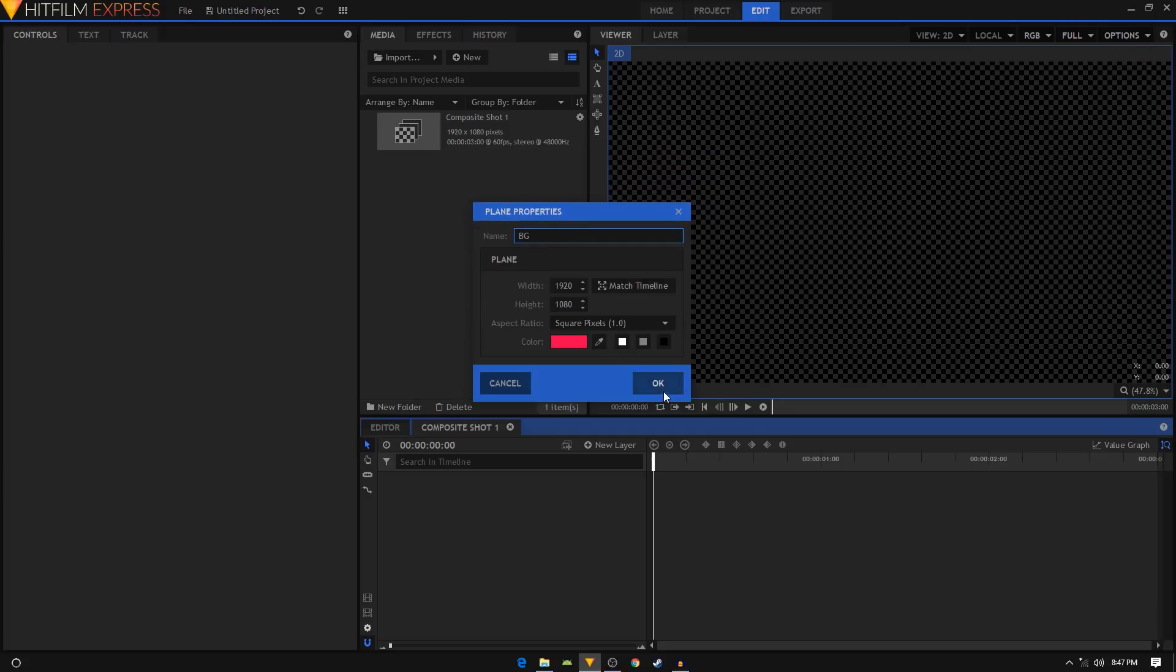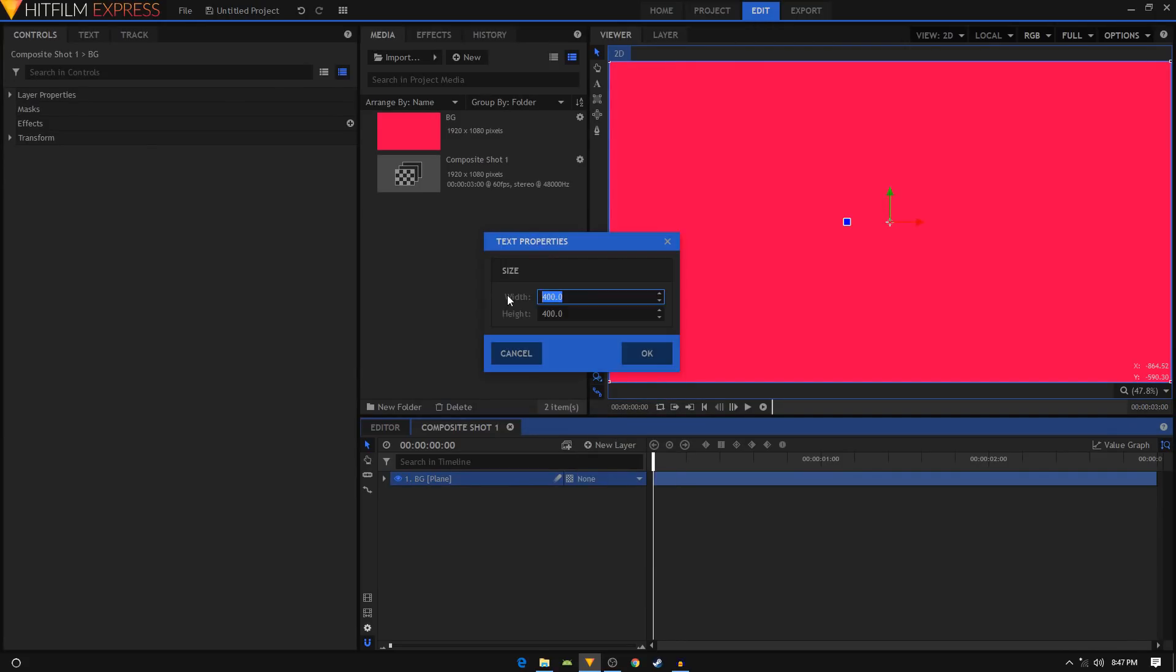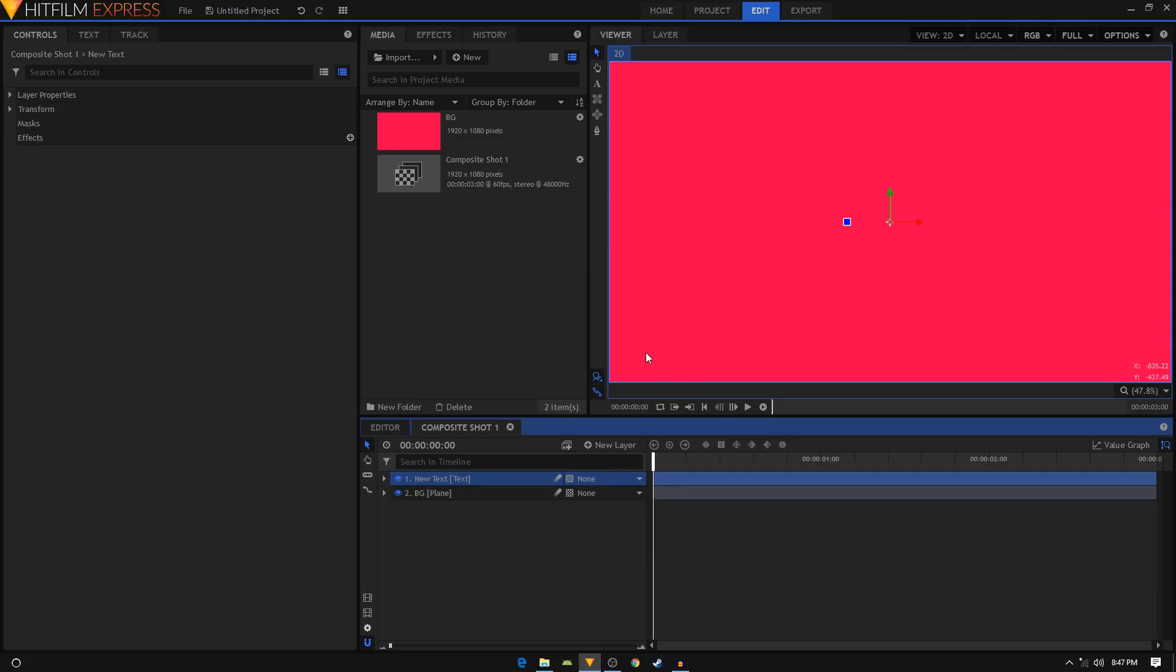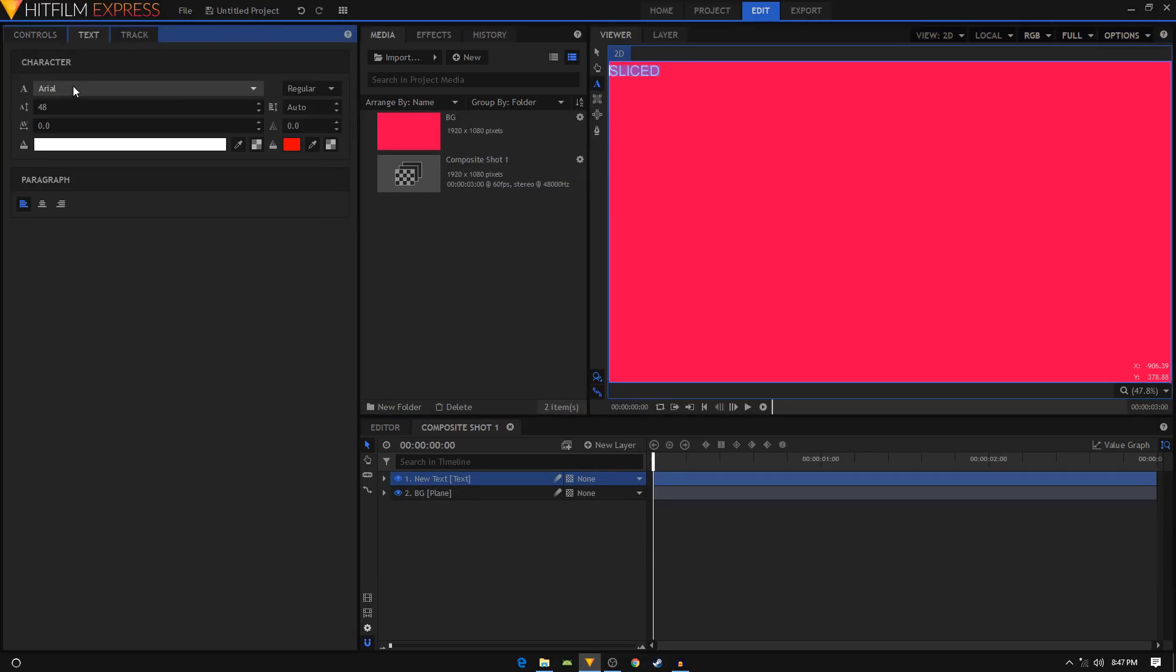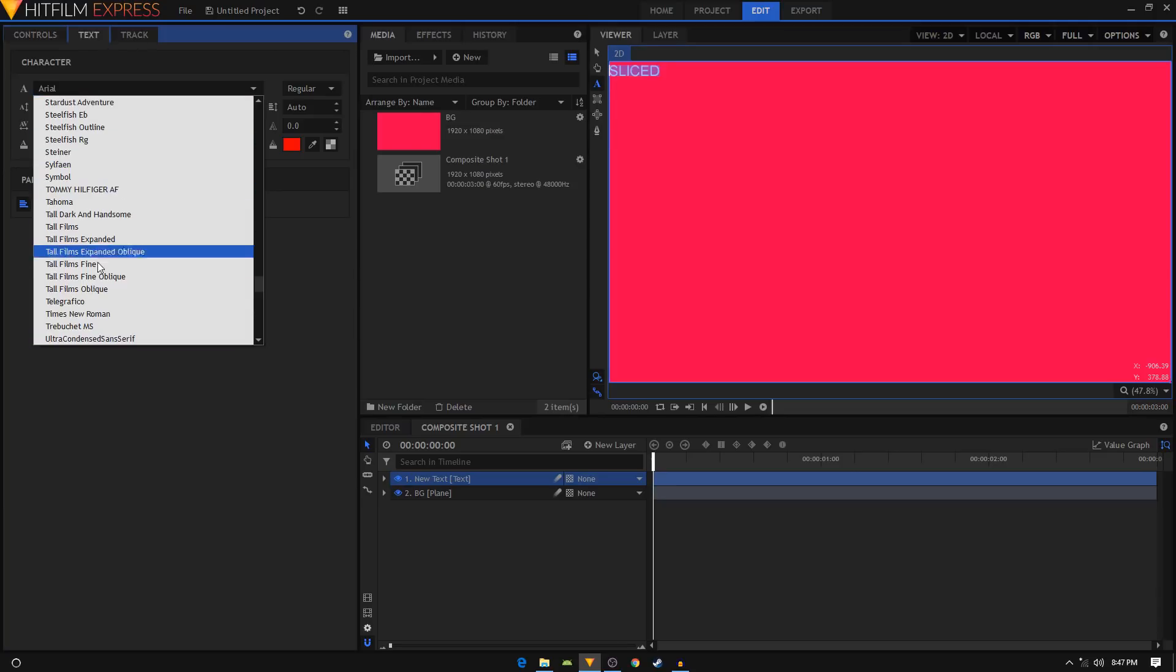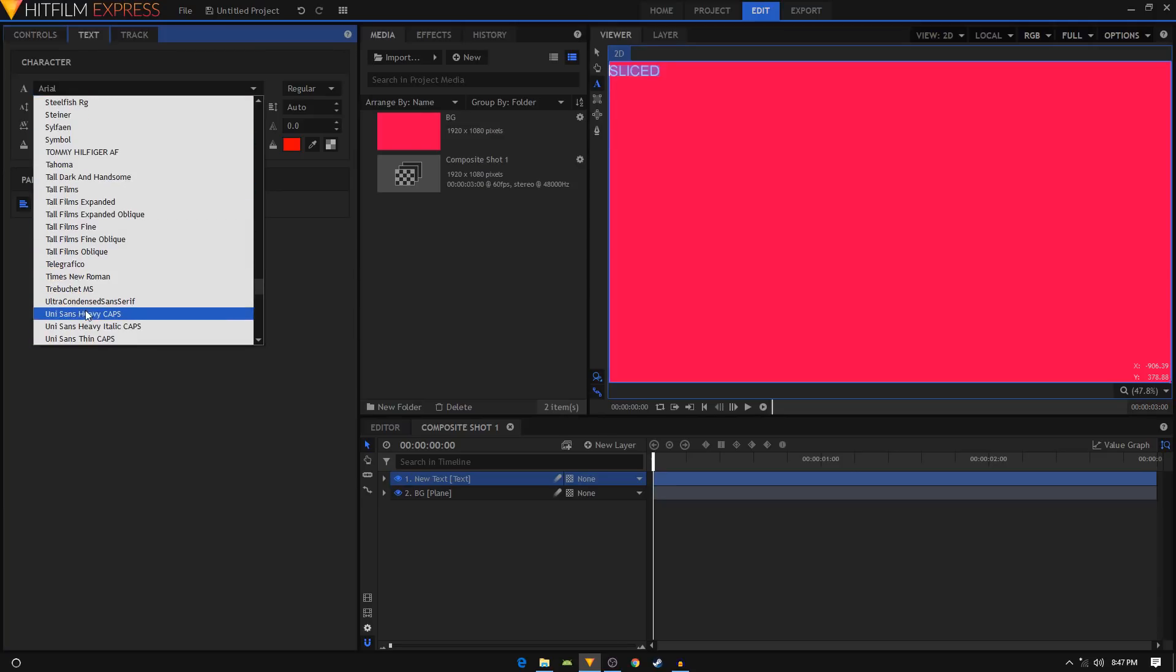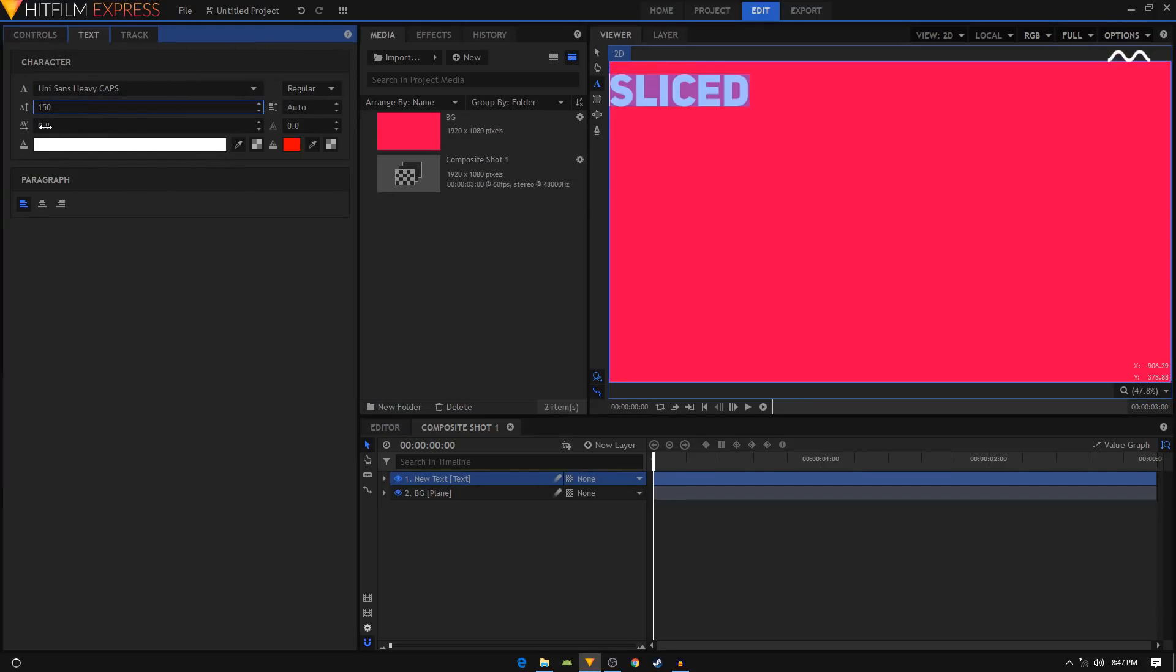Click on new layer, then click on text. I'm gonna set the width to 1920 and height to 1080, click ok. Now select the text tool and type in your text. Control it to select your text, go to the text tab and change the font. I'm gonna use the Unisense font. You can use any font you like. I'm gonna set the font size to 150 and align this font in the middle by clicking on this icon, center alignment.